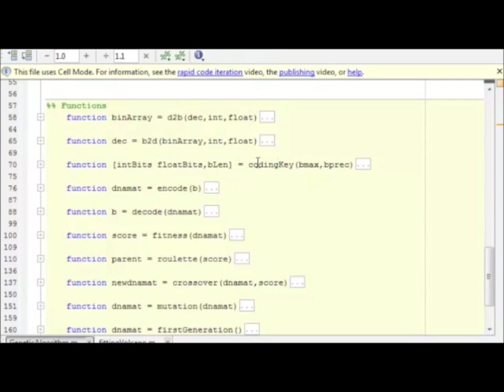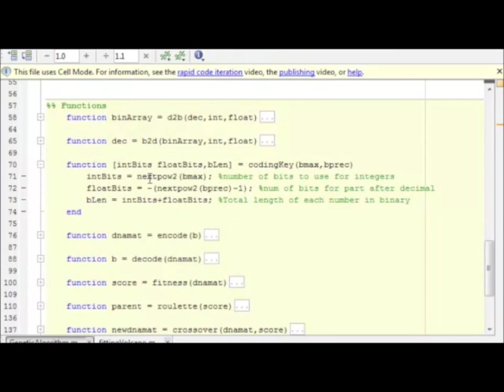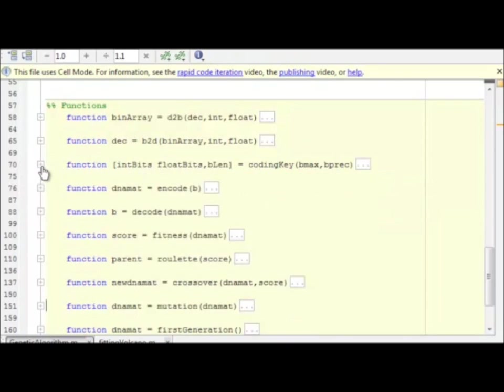This function is simply the coding key. Given the parameters we put into the function at the very top, bmax and bprecision, this calculates the number of bits needed for the integer parts, the number of bits needed for the floating parts. And this is simply the sum of the two. And that's a nice little MATLAB function, next power of two, higher than a number bmax.